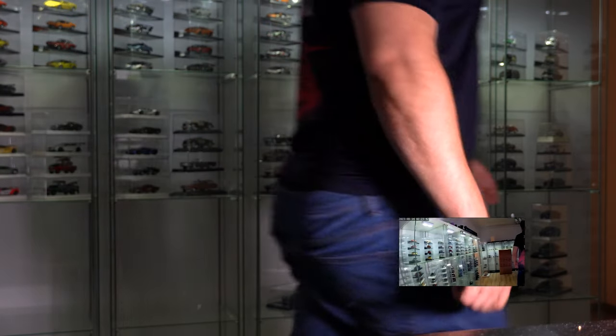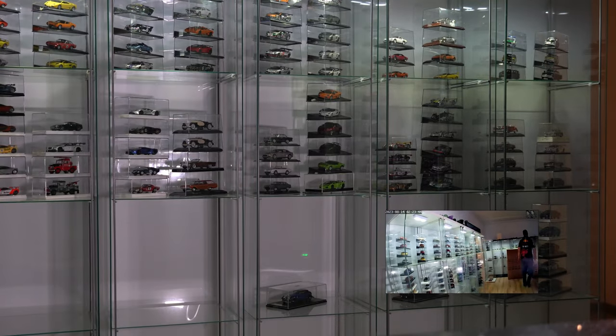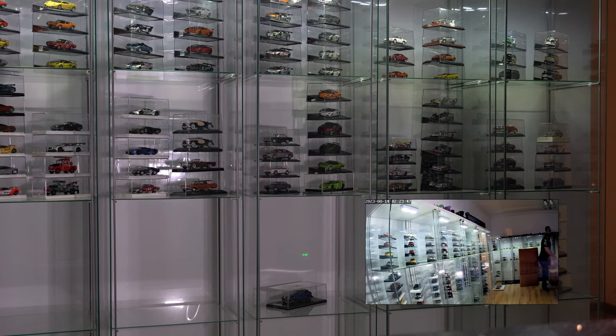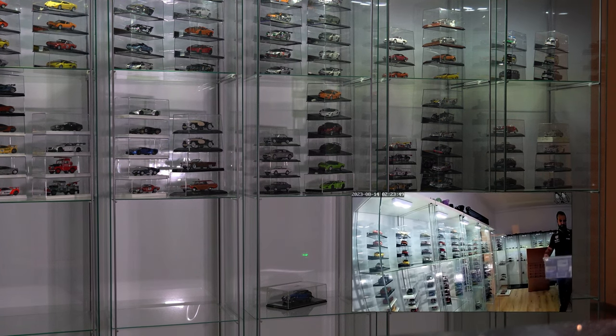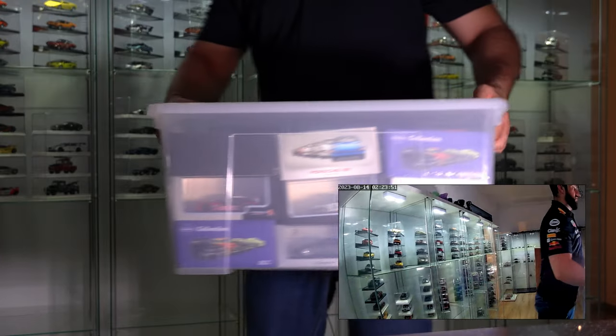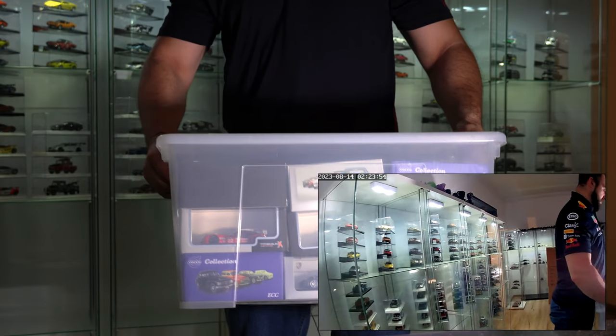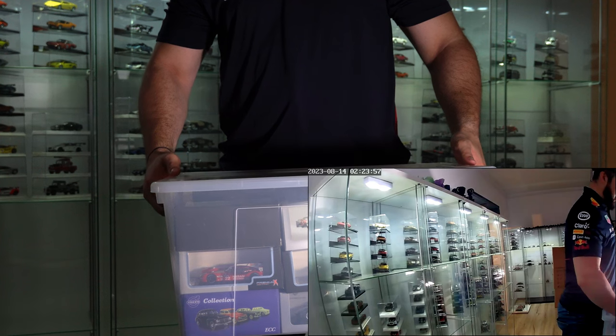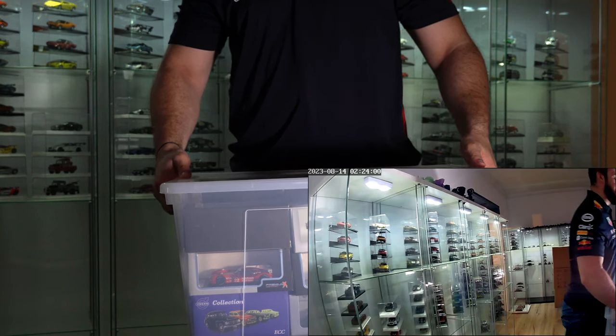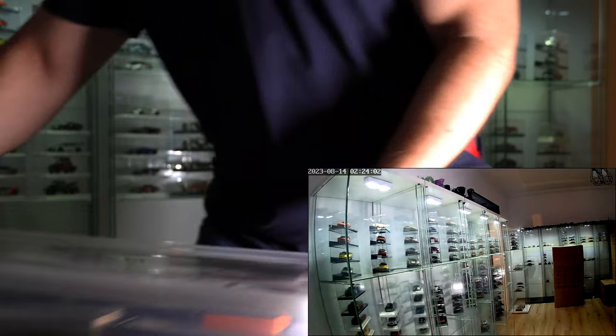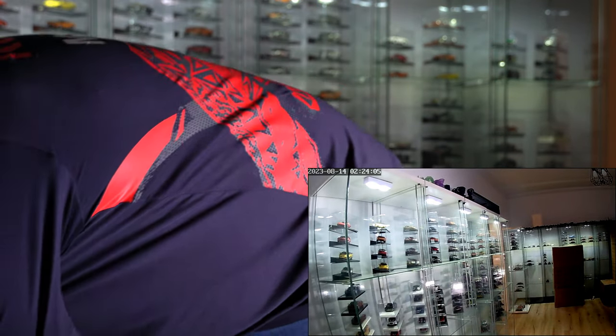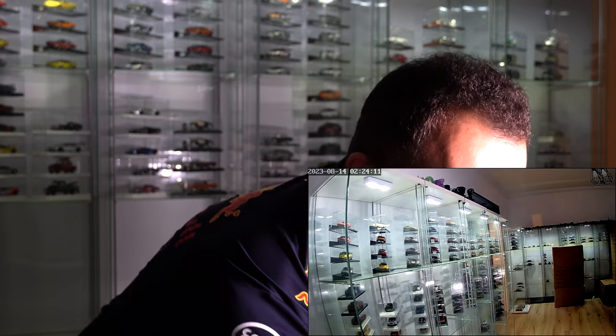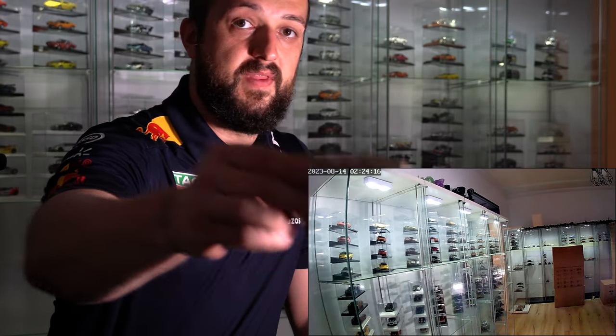So, let's begin. This is the box that we are going to unbox today. Quite a lot of models, various brands. I hope you like them. Just going to put them there.